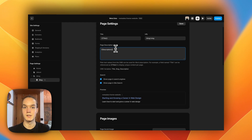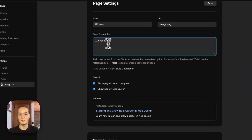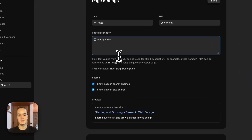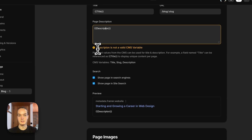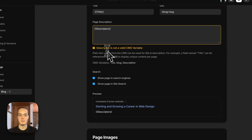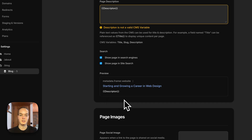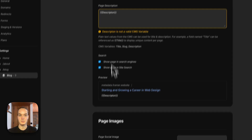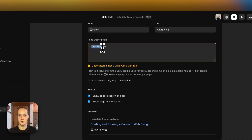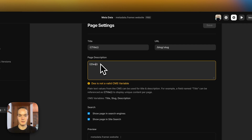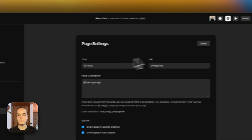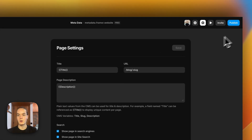The preview is really handy because it shows if you've made any error in the syntax. For example, if I misspell the variable name, it tells me that the description is not a valid CMS variable and we don't see the dynamic field — we see the error instead. So let's fix that.